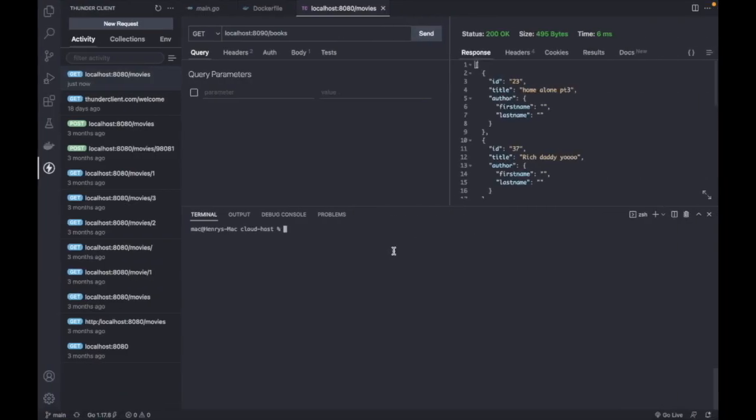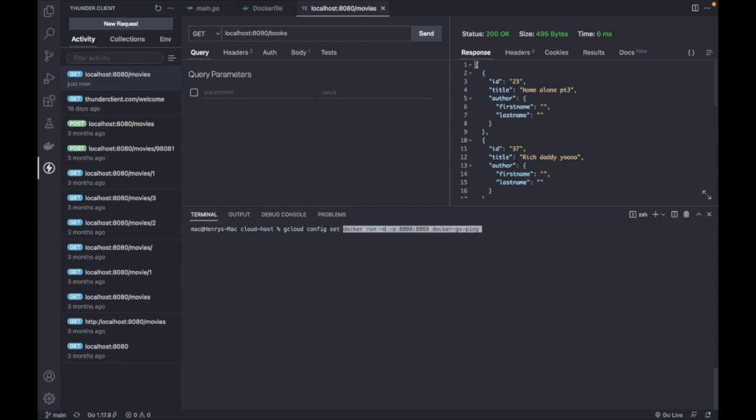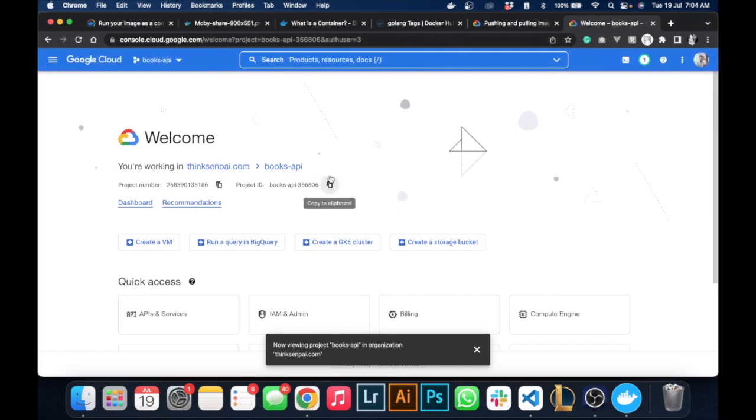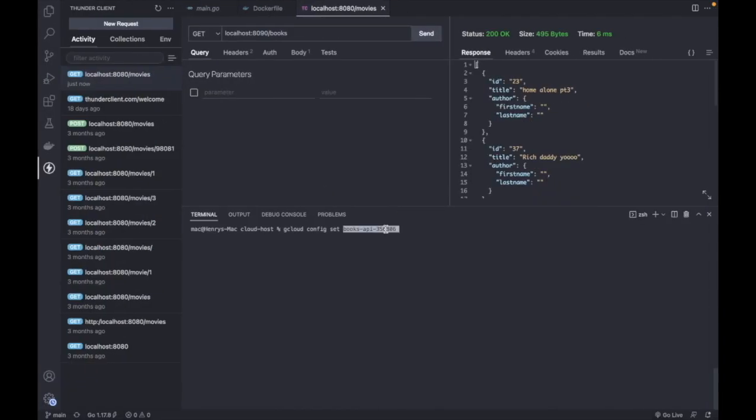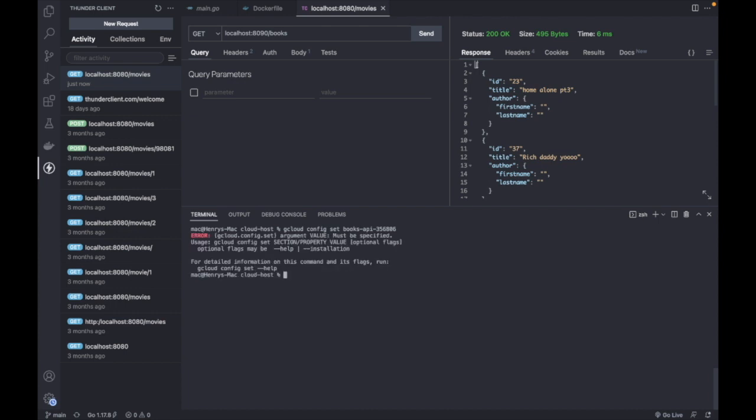Let's just come over to our command line and we would say gcloud config set. I think I'll have to check - set project.